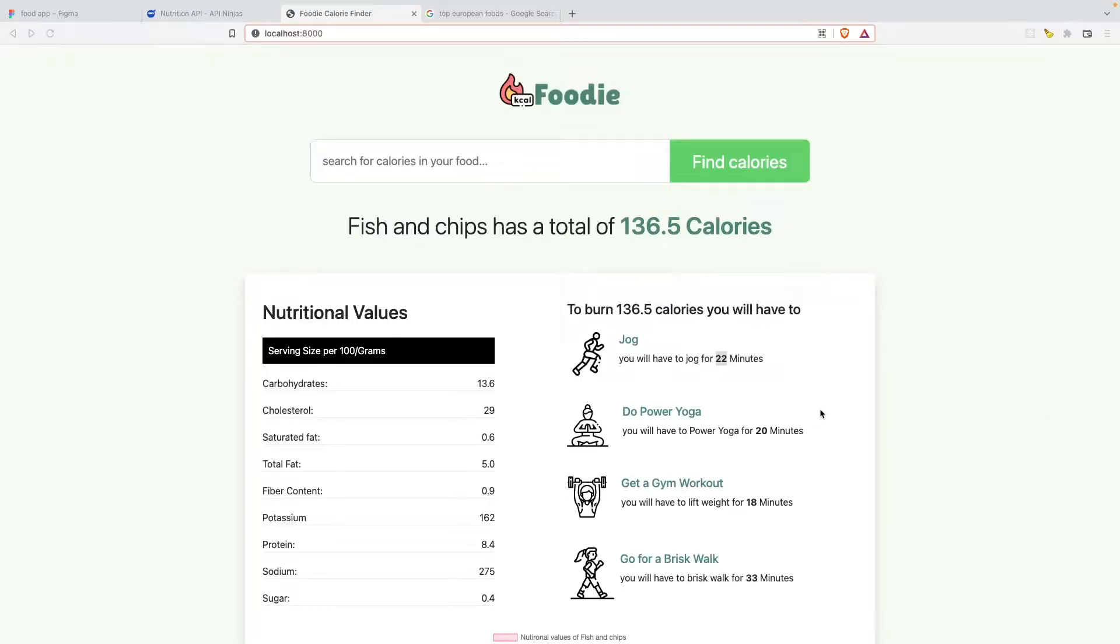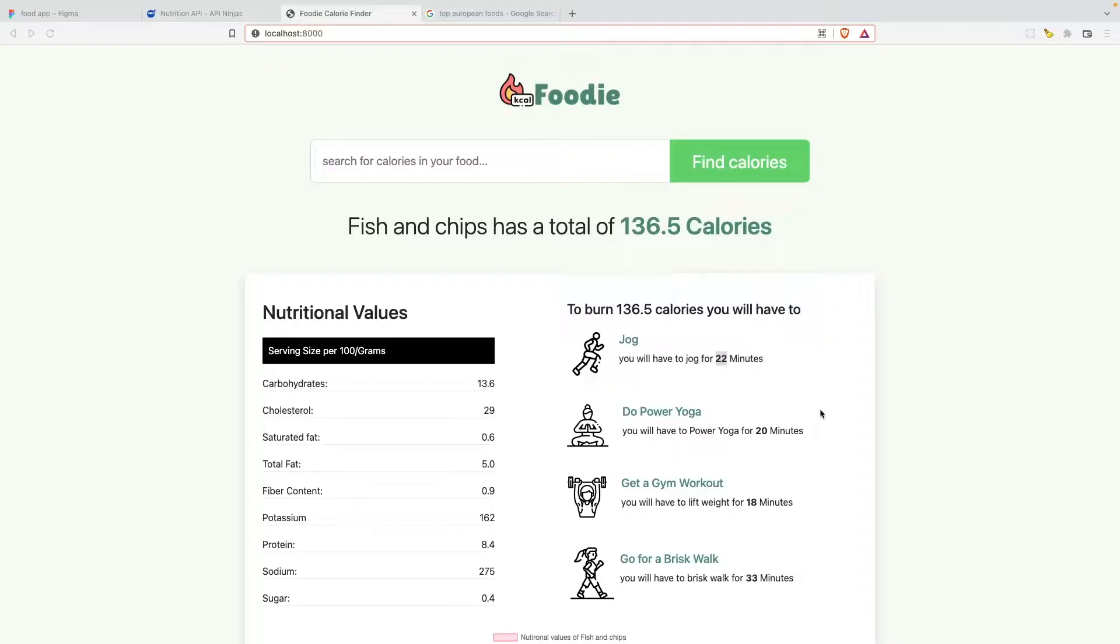Hey guys, in this tutorial, we'll create a fun and interesting food calorie finder using Django and Python. So if you're new to Django or Python or trying to get into web development, this tutorial will be fun and you will learn a lot of things.